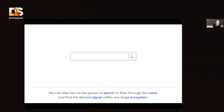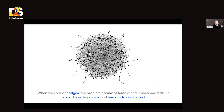You can still rely on search to filter through the noise — search is a super powerful tool. But even search has limitations, and the limitations are really about relationships. When we can see the edges — the relationships, the ties between suppliers — the problem escalates. It becomes difficult, hard for machines to process with a lot of latency issues, and hard for humans to make sense of what they're actually seeing.